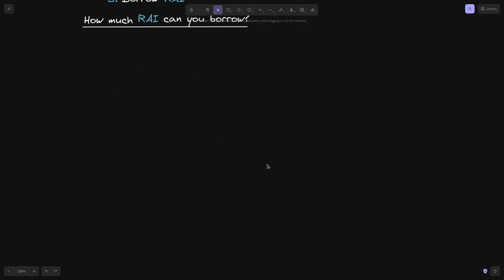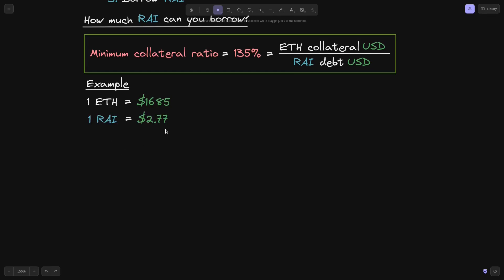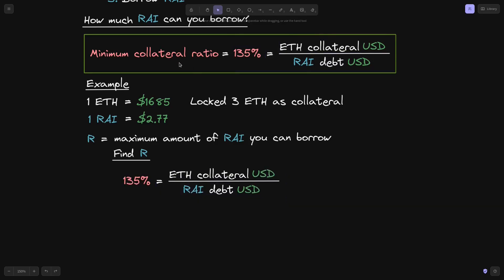But how much Rye can we borrow? The amount of Rye you can borrow is determined by this equation: the minimum collateral ratio must be equal to 135%. This minimum collateral ratio equals ETH collateral in USD terms divided by Rye debt in USD terms. Rye debt here means the amount of Rye that you borrowed. At 135%, this represents the maximum amount of Rye you can borrow.